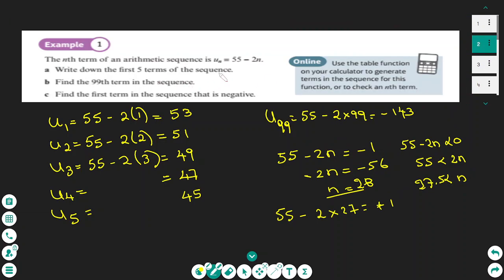In this exercise the rule of the sequence is 55 minus 2n and we want to find the first five terms. To find the first five terms is easy — we use values of n starting from 1. When n equals 1 the term is 53; when n equals 2 it is 51, and so on. You can see the sequence is decreasing by 2 every time.